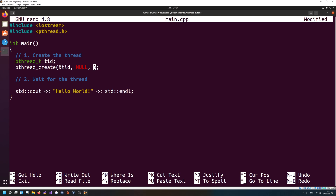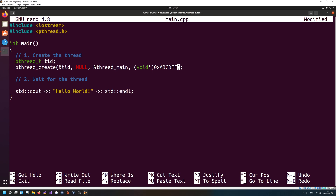Then we need the thread main — I'll call the function 'thread_main', which doesn't currently exist but we'll create it very soon. And we need some arguments. For the arguments I'm actually going to cast a value to a void pointer — I'll use the value 0xABCDEF, just to show a nice pattern. This should basically create a pthread and pass it that hex value as a parameter.